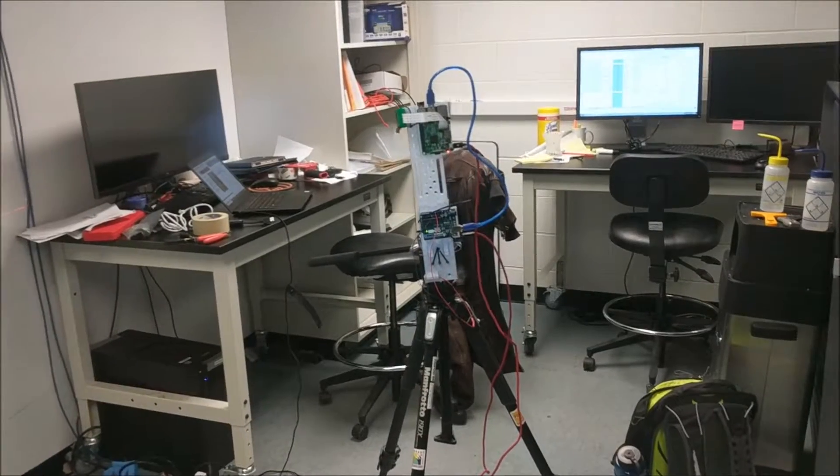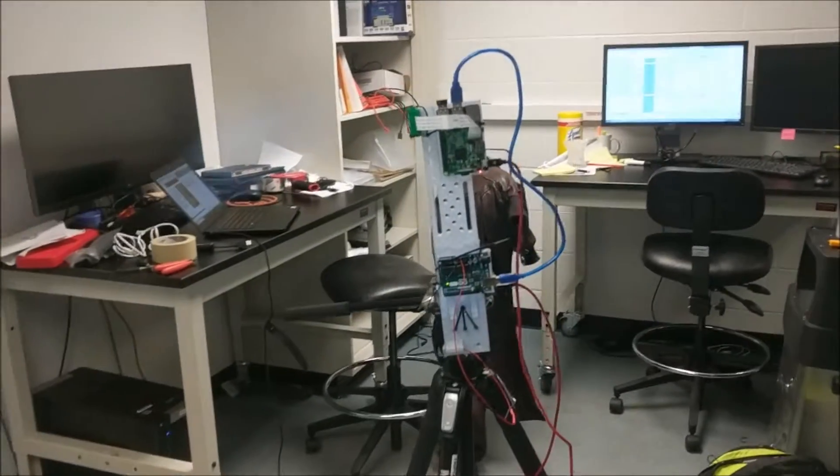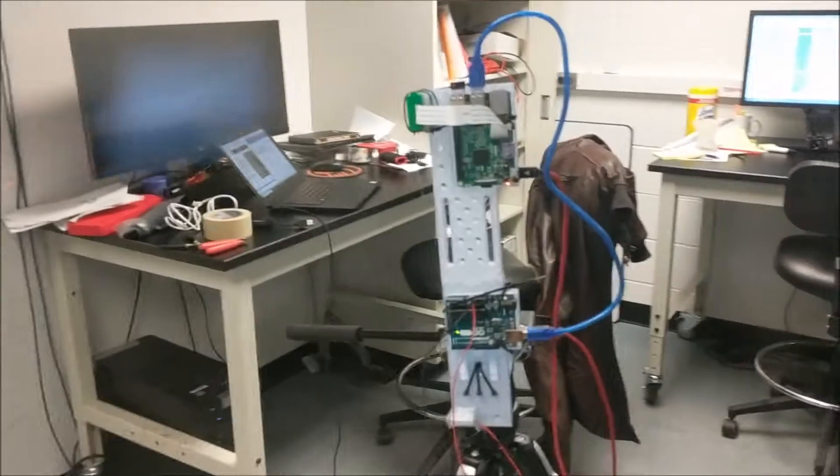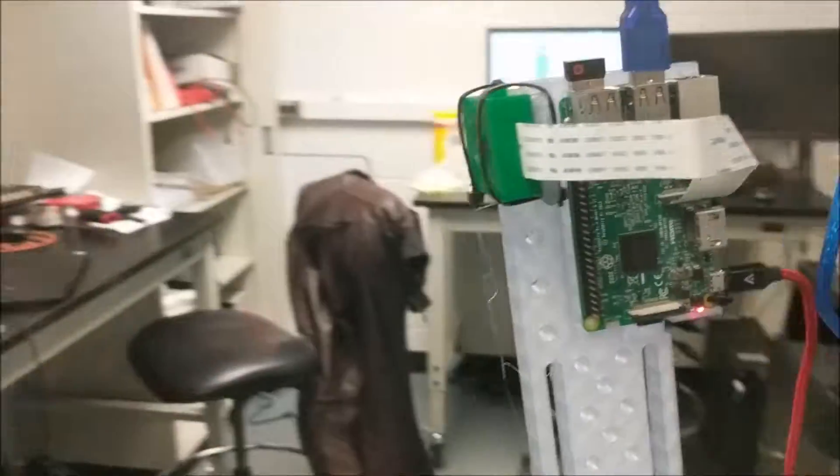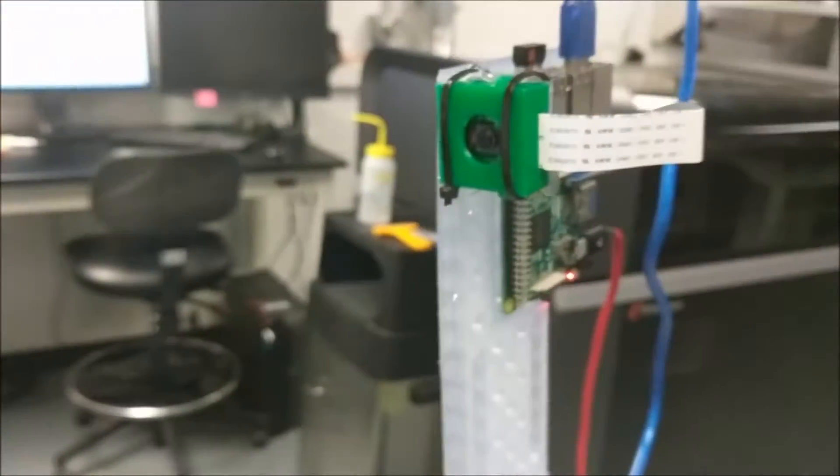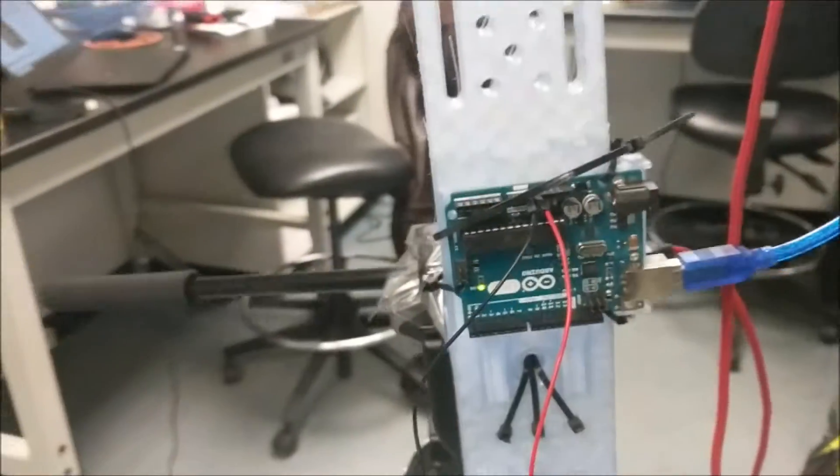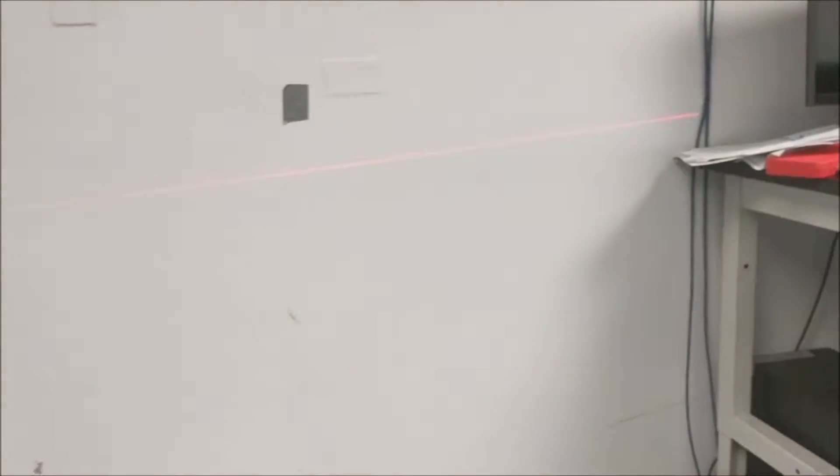Here's a quick overview of the sensor. Over here we have a 3D printed mount, upon which is a Raspberry Pi and the accompanying Raspberry Pi camera. We have an Arduino, which is in turn powering a line laser, which we can see over here on the wall.